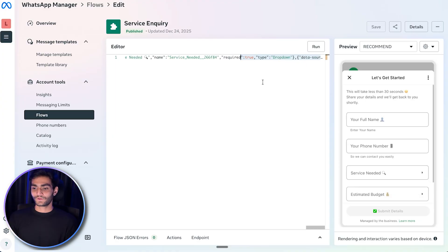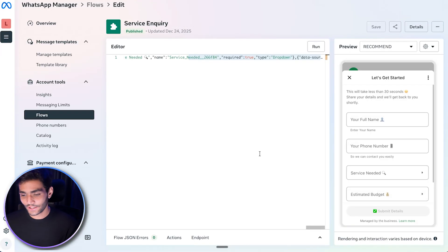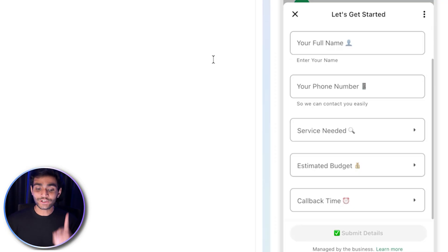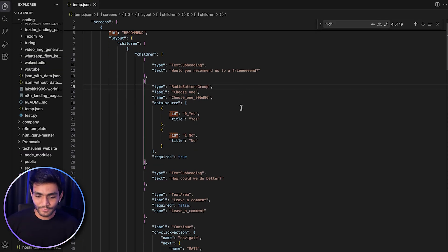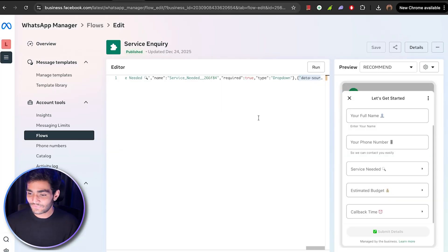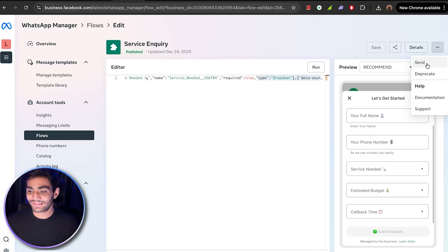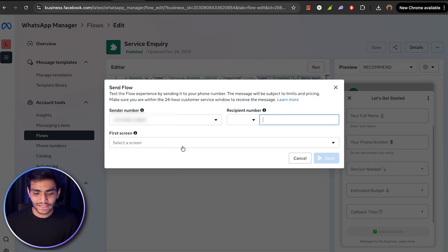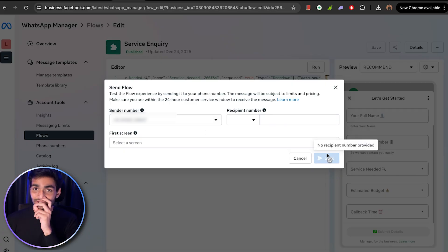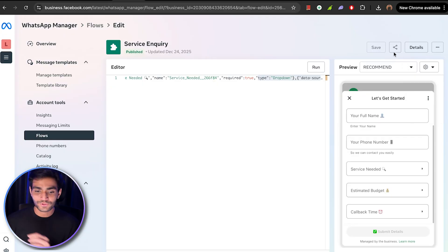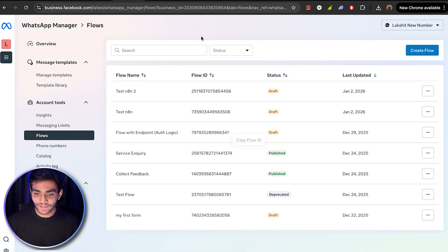I'll paste the flow I demonstrated earlier. In my flow I'm asking for full name, phone number, service needed, budget, and callback time. One important thing to note: inside the flow JSON, each field has an ID — we'll need these IDs later for data mapping. Once the flow is ready, you can send it to your own number for testing. After saving, you'll get the option to publish it. Once published, copy the Flow ID — we'll need it in n8n.